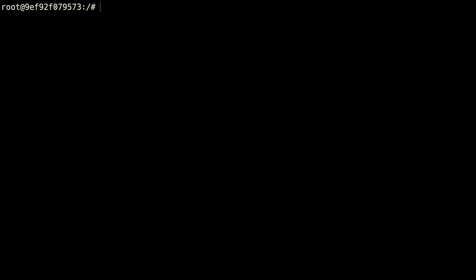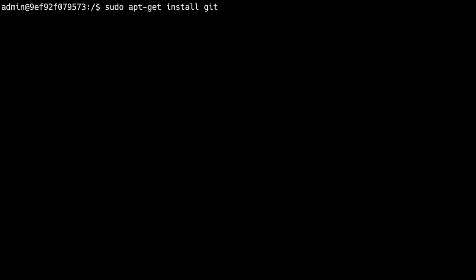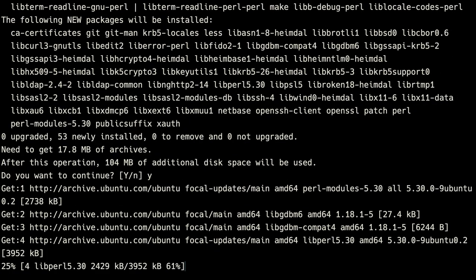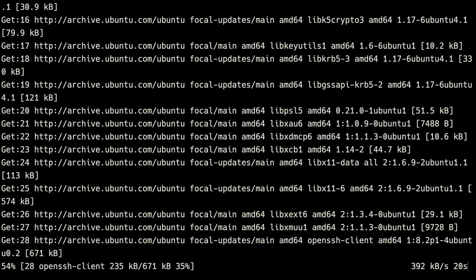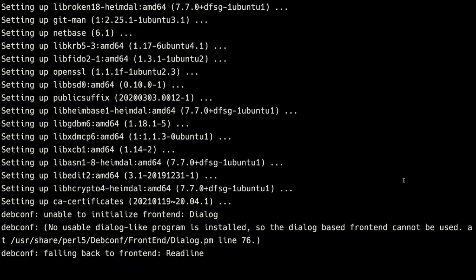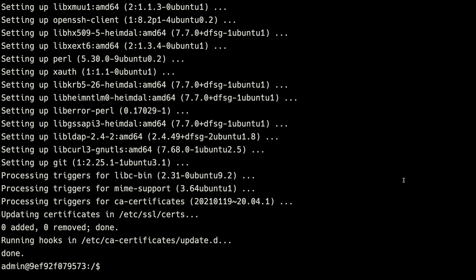To disable root, we're going to remove its default shell. Currently root is using bash, but we're going to change this to /sbin/nologin. Let's also go down and change our admin shell to bash. Now root should no longer be accessible because it has no access to a shell. We'd of course need to restart our current shell for this to take effect.